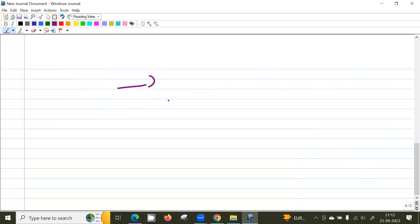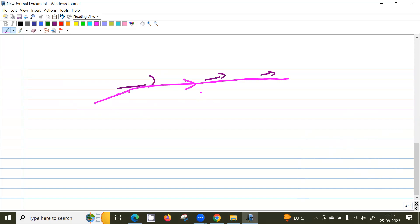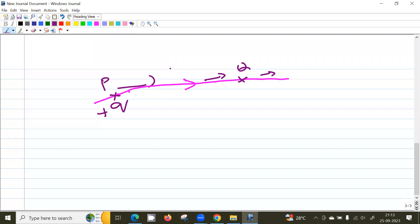Electric field exists everywhere in space. We can draw electric field lines or electric field vectors. To get an electric field line, draw a curve tangent to all the field vectors. If you want to move a positive charge from point P to point Q — which is in the direction of the electric field — work is not required because the force on the charge is along the direction of electric field. So there's no work needed to move the charge from P to Q in the direction of the field.